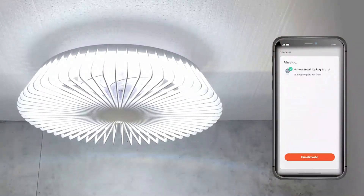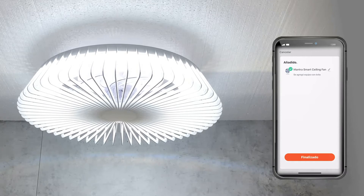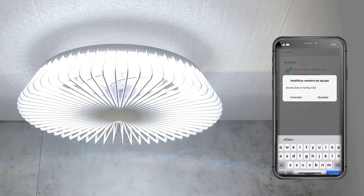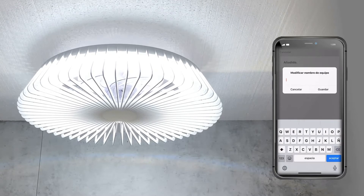Once it has been paired, we can then click on edit the name of the device. In this case, for example, we are going to call it bedroom and save.